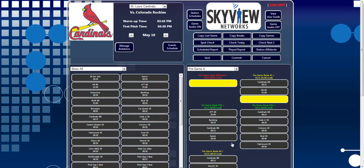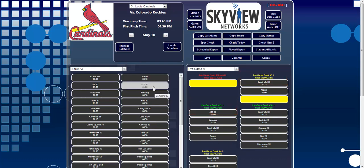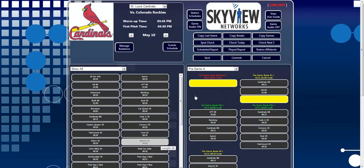You will notice that the break titles in this format are in different colors. Red text flags a break as audio missing. Yellow signifies that a break is under time, and green signifies the break is filled correctly. These safeguards are built in to catch errors at the first stage of scheduling.